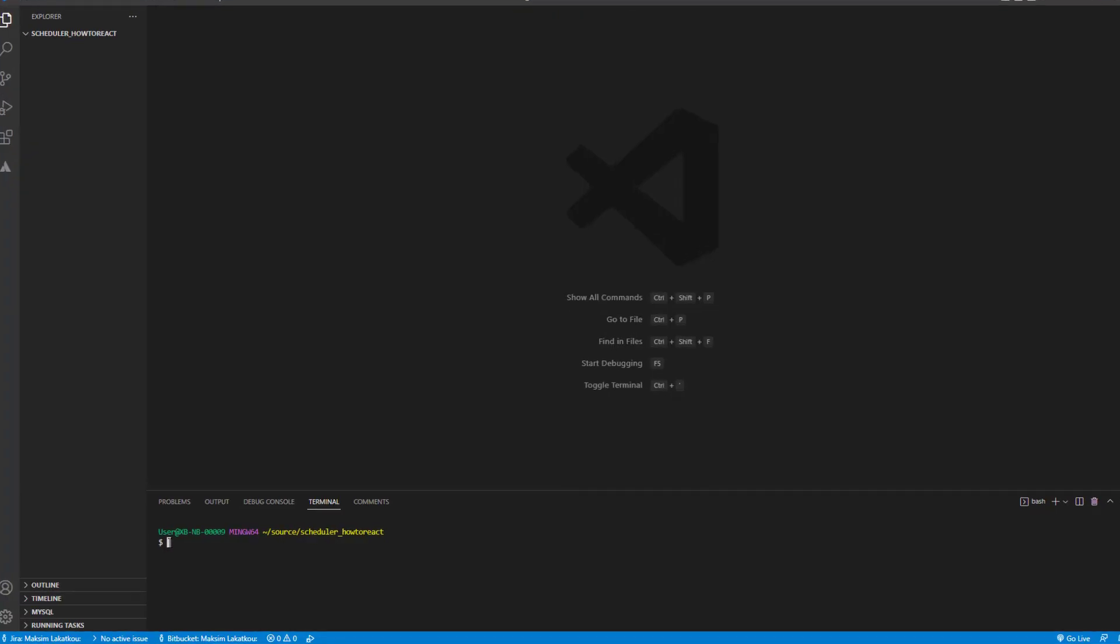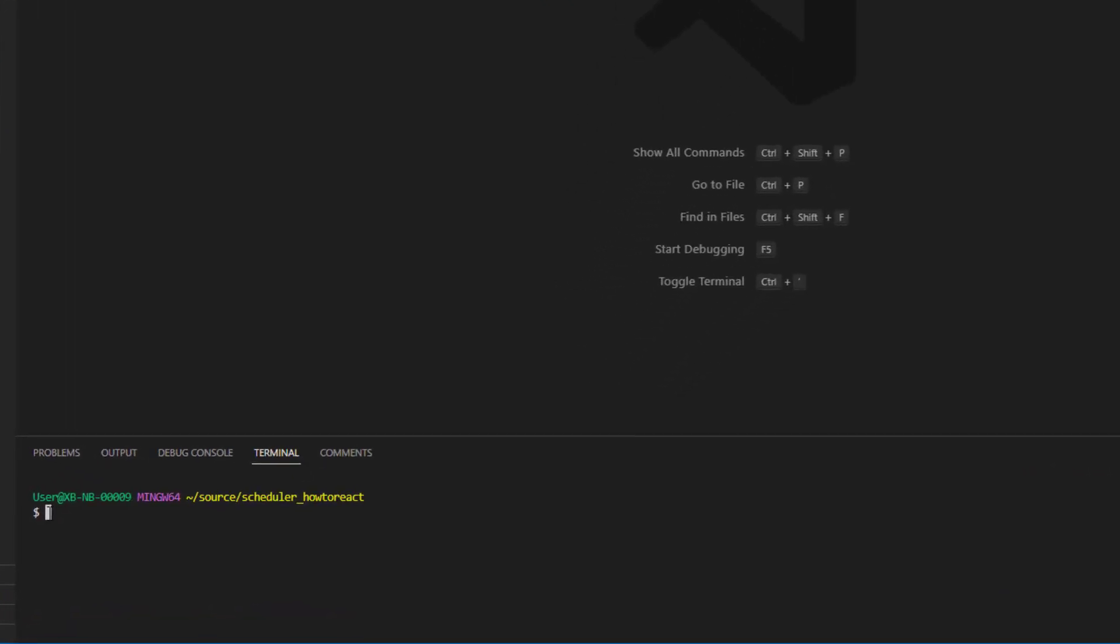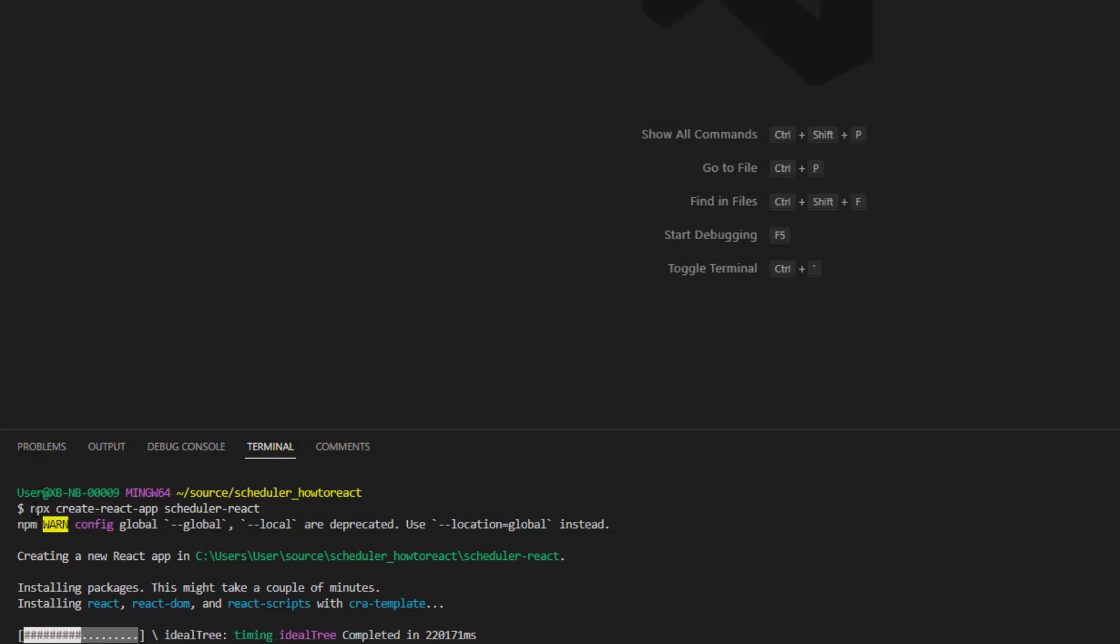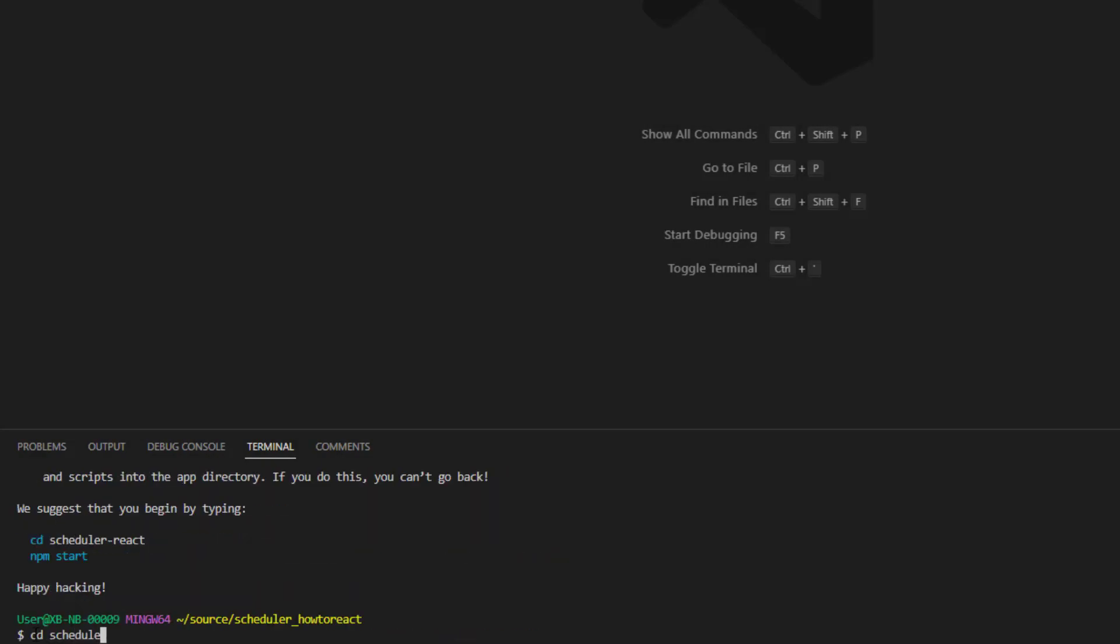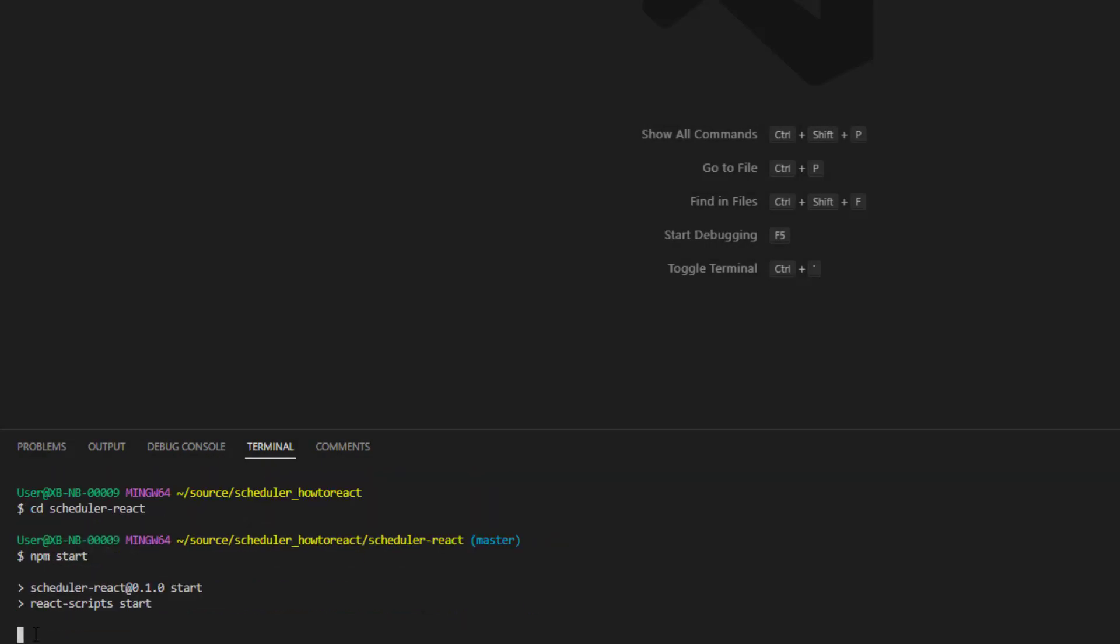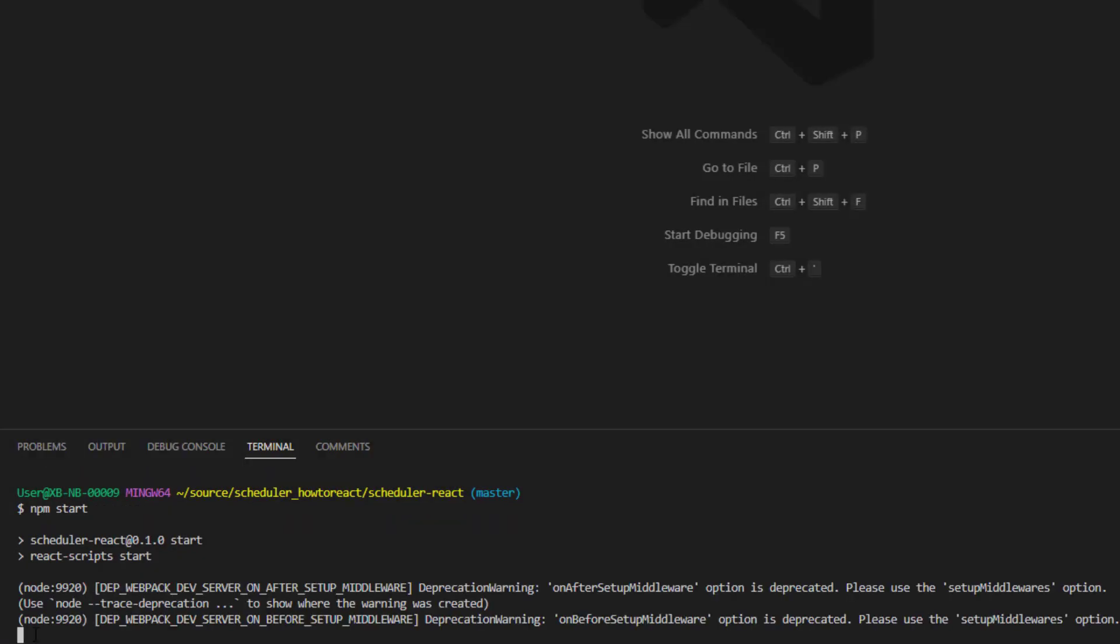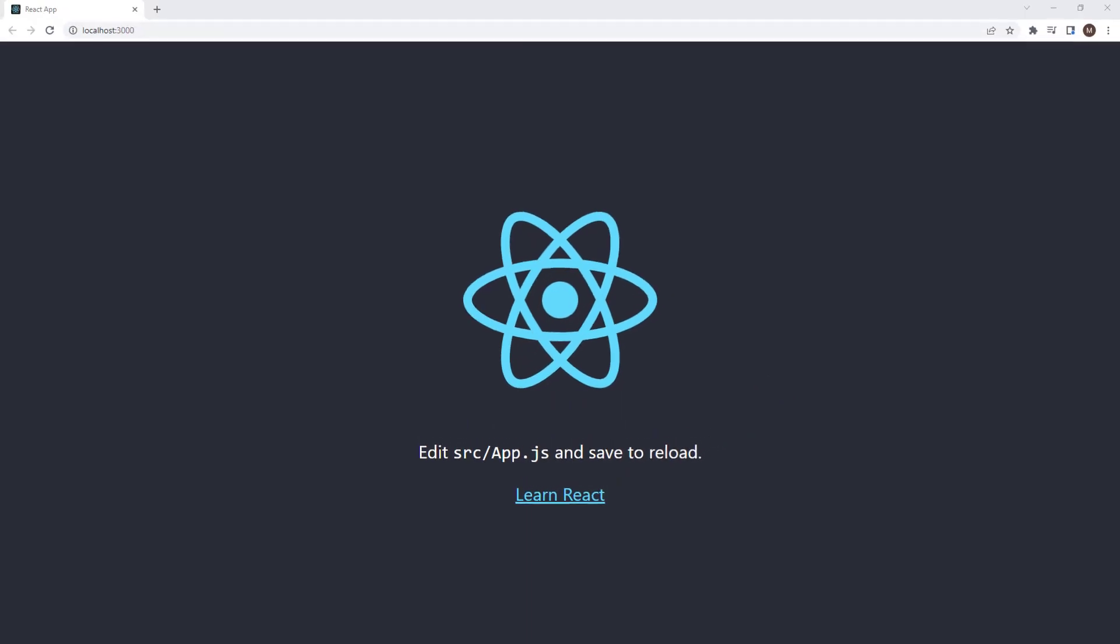The first step is to initialize the application structure. For this, we will use the Create React App tool. To create an app, run the following command. Then, we'll go to the app folder and run the application with the following command. Our application should start on localhost.